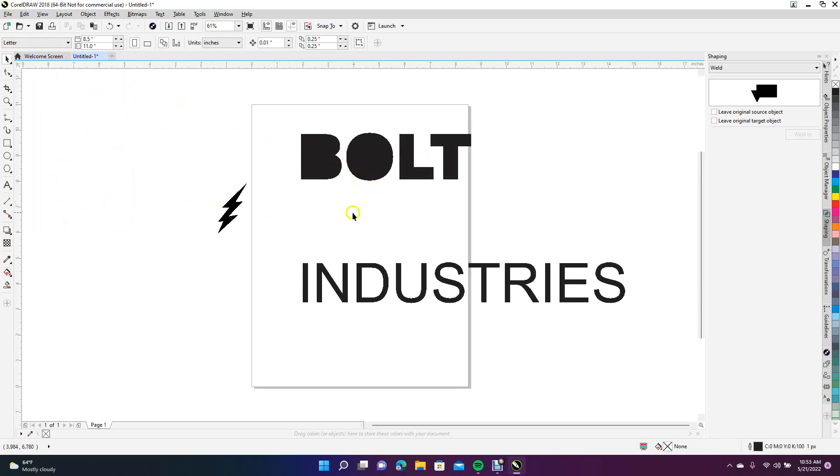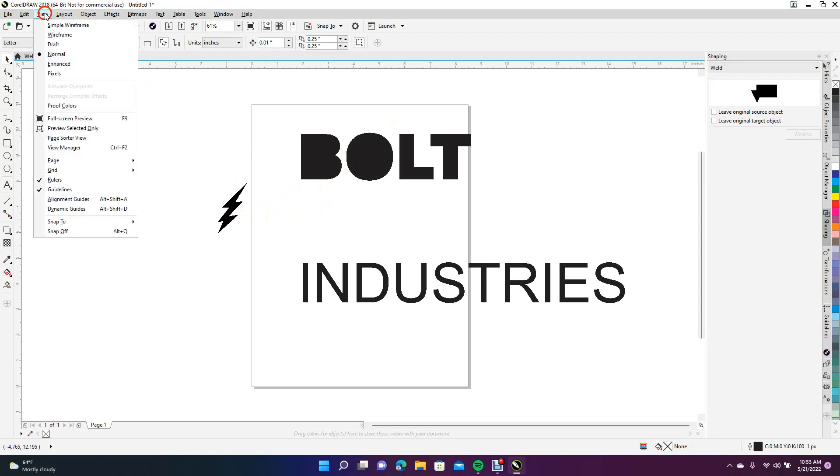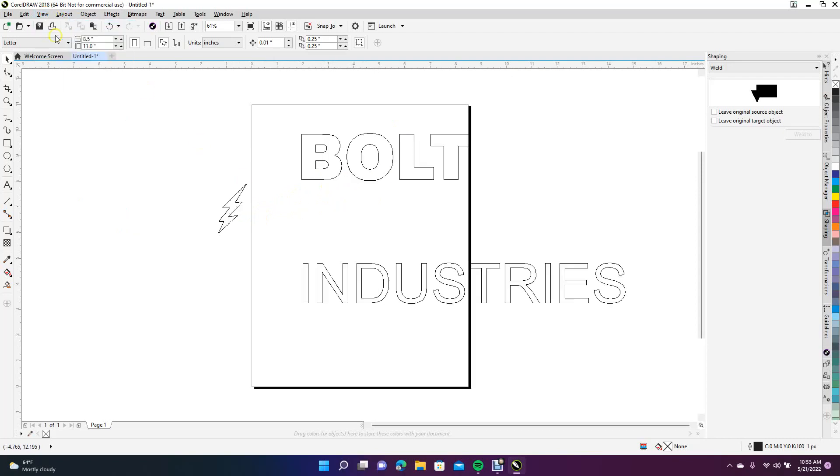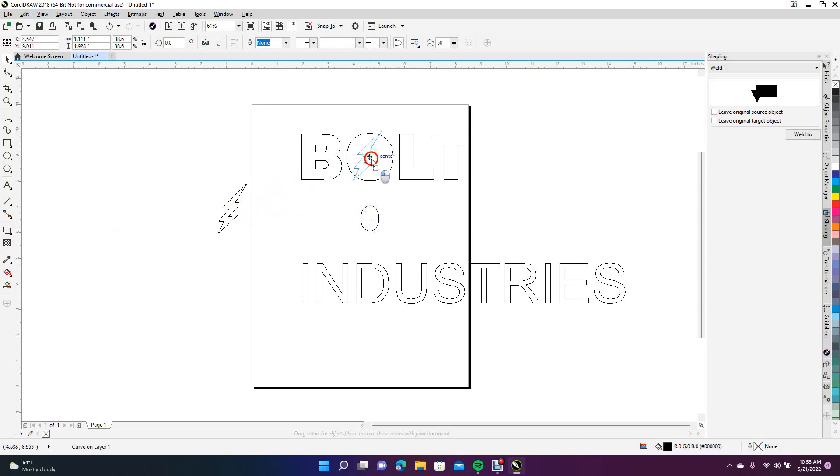What I want to do now is go to View Wireframe so I can see. Then I want to take this piece out of the middle. I'm going to go ahead and put that bolt right there in the center.